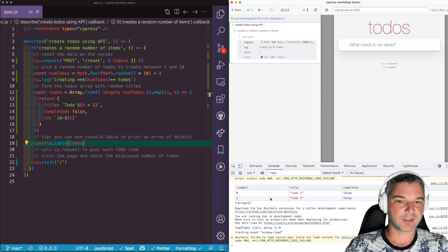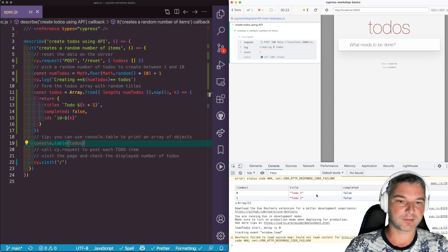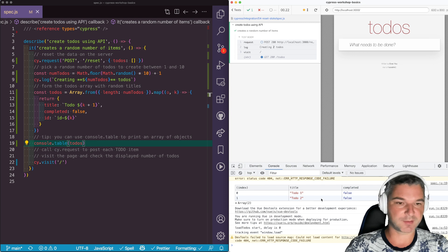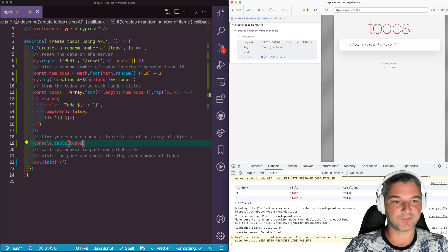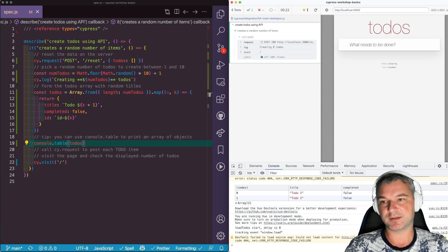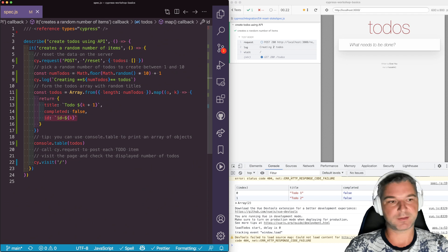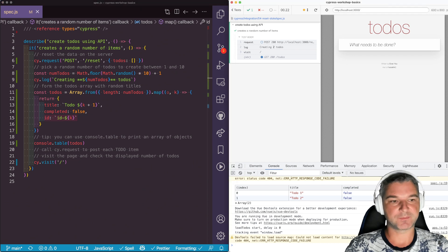So two todos, zero, one indices. Titles are just increments. Both incomplete and the ID is what we set as an ID. Great.